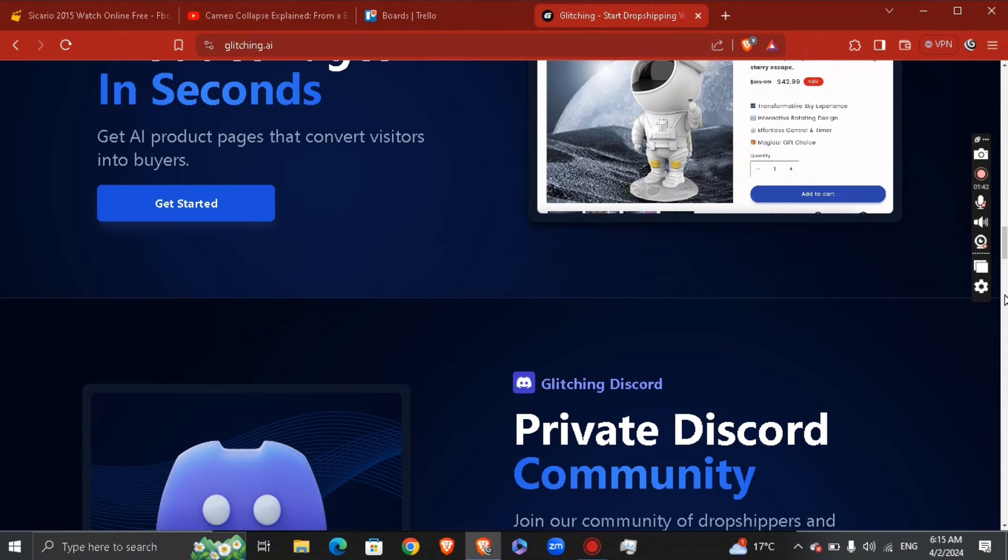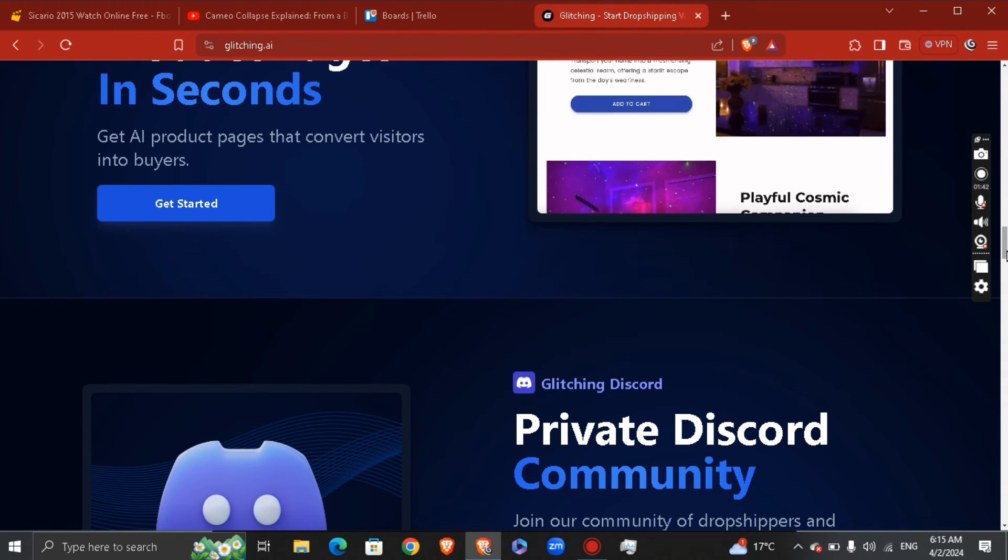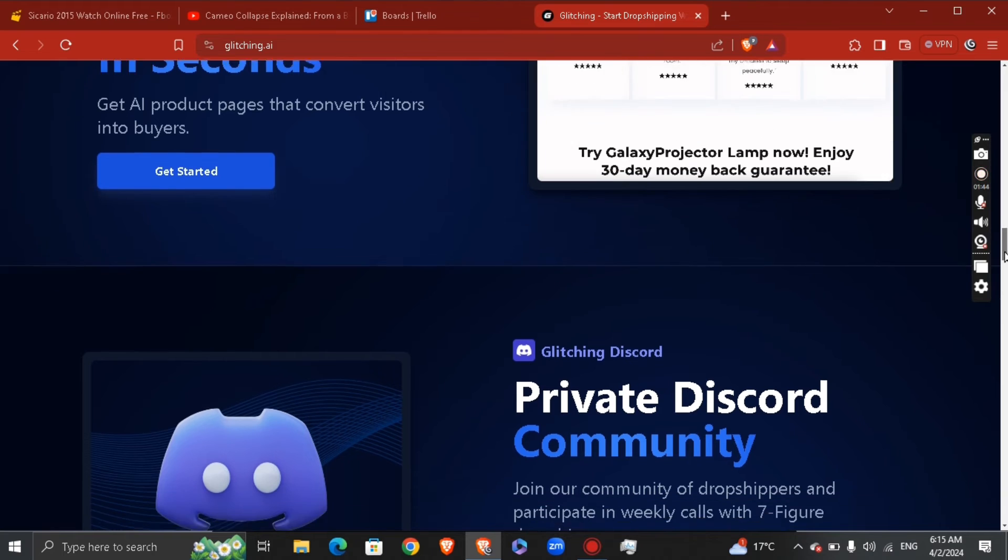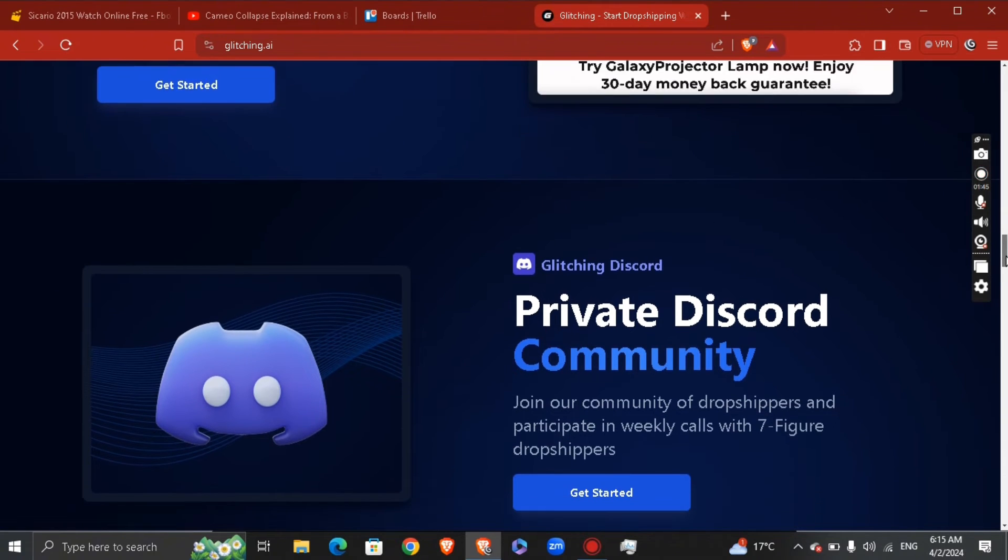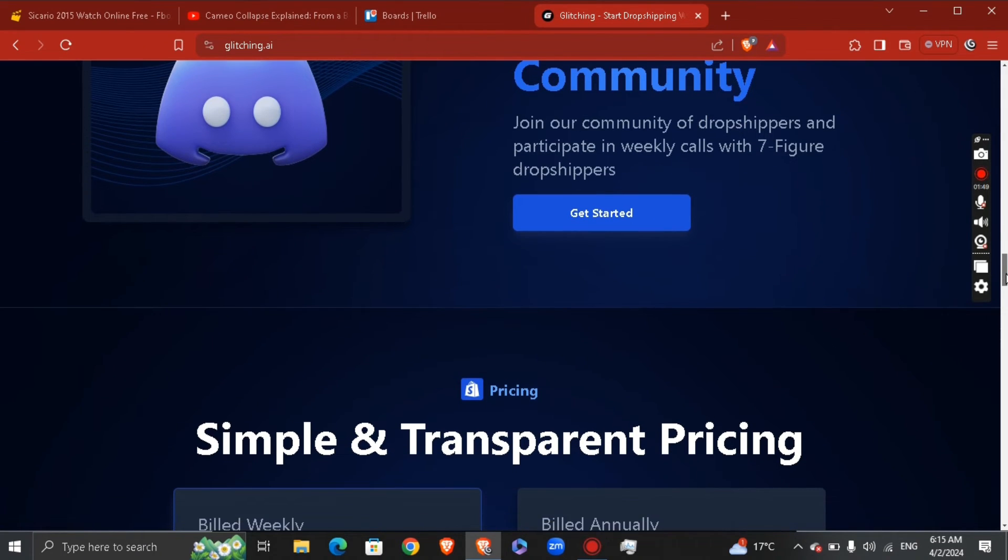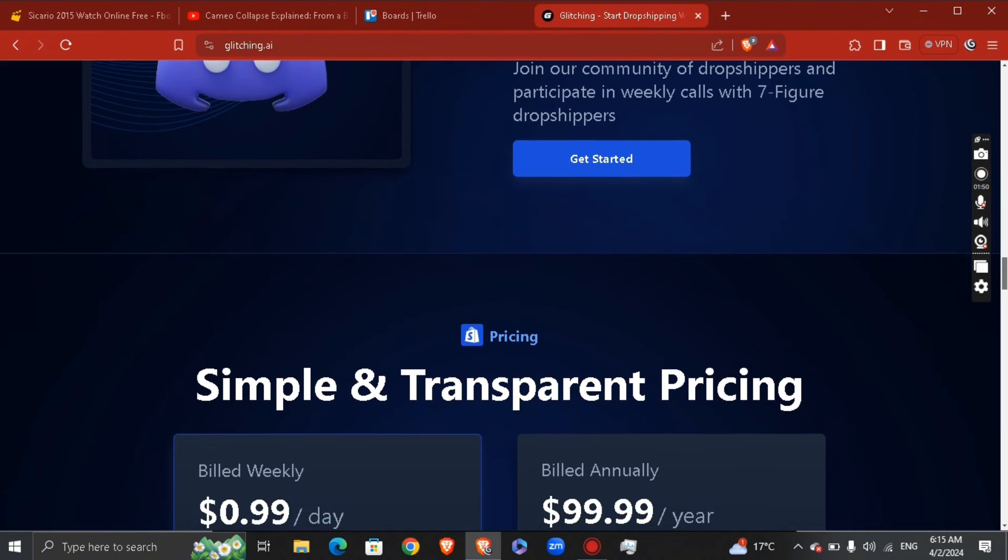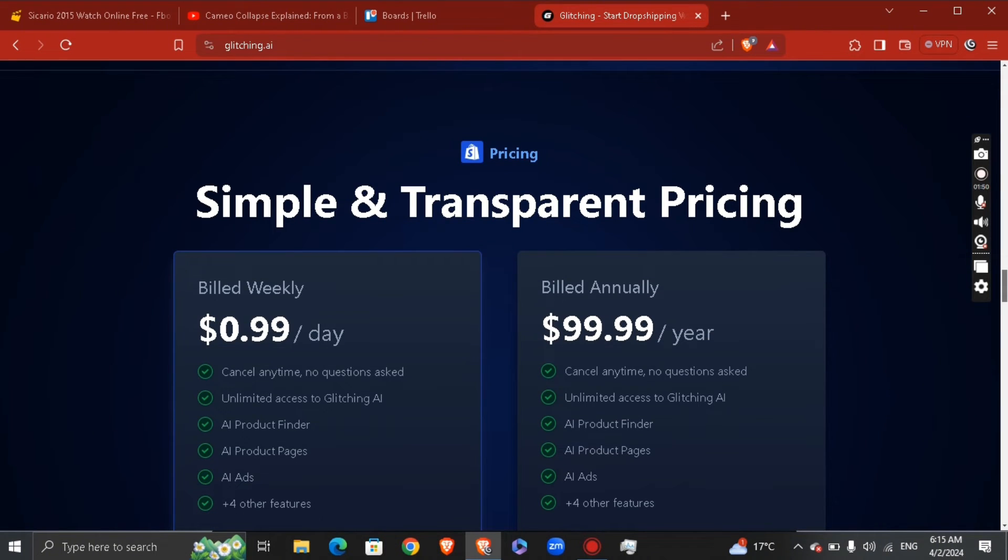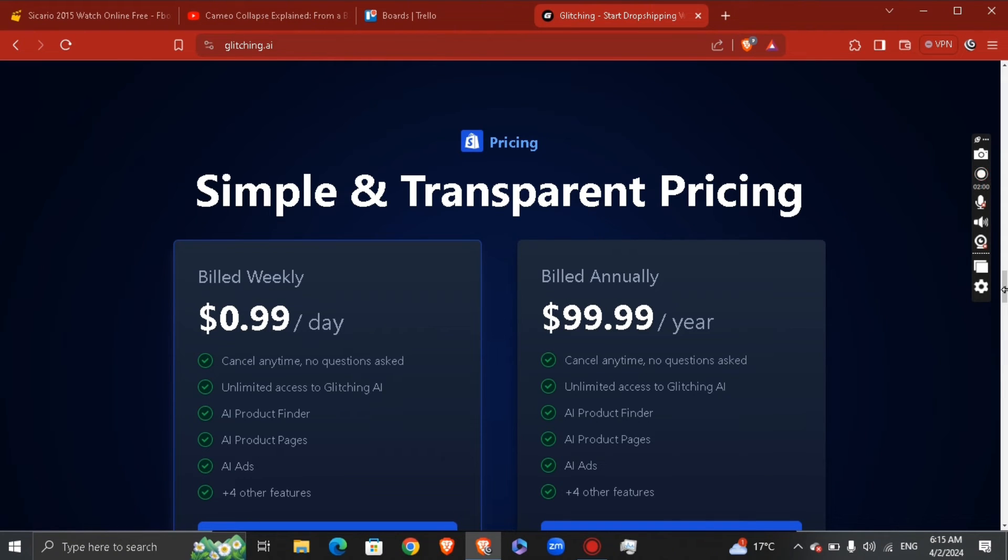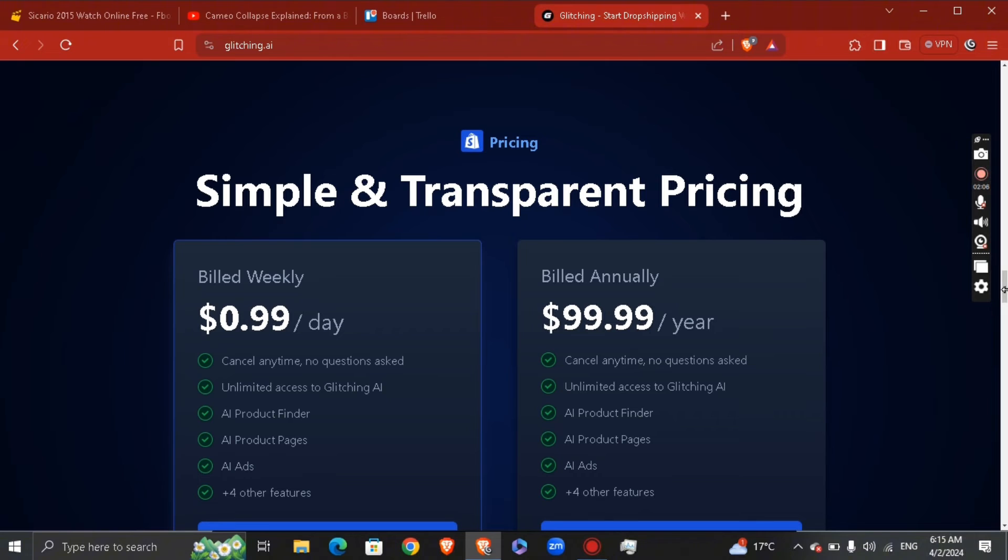The third step is to utilize the AI-generated audience reports for targeted marketing. Understanding your target customer is essential for a successful dropshipping business. Glitching AI-generated audience reports provide detailed insight into your market, revealing customer demographics, preferences, and more. Armed with this information, you can tailor your marketing strategy and ads to better attract and engage your ideal audience.